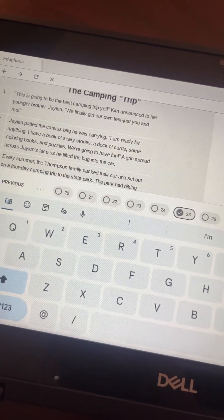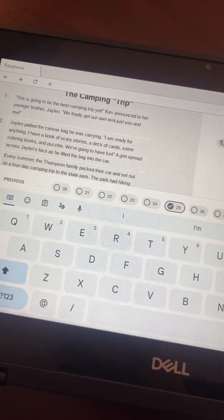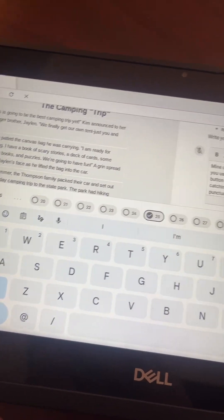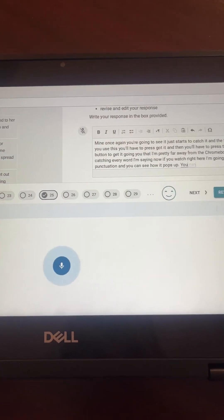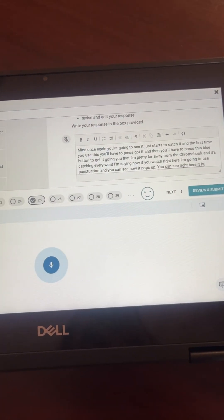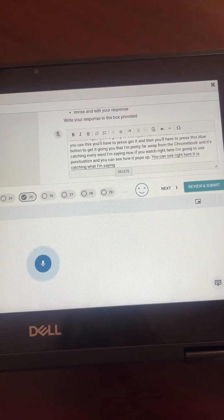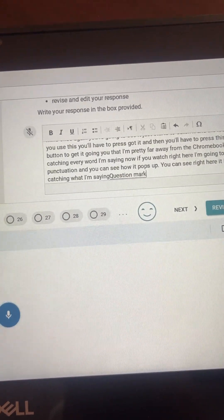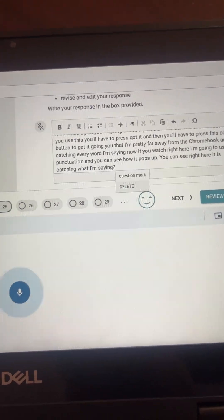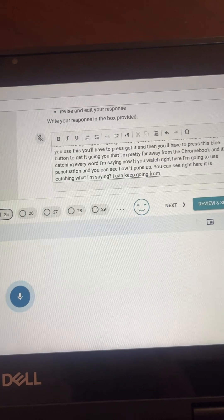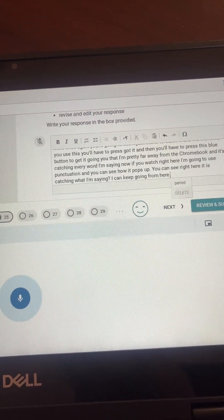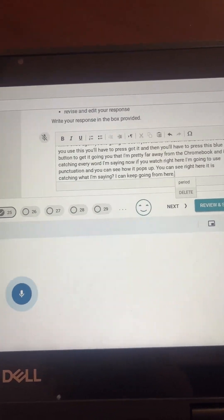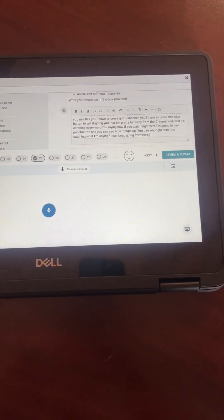they're going to go back to their microphone. As soon as I click that microphone, it's going to catch it again. So you can see right here, it is catching what I'm saying. Question mark. I can keep going from here. Period.